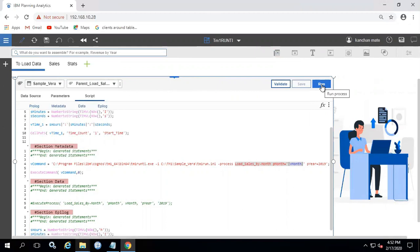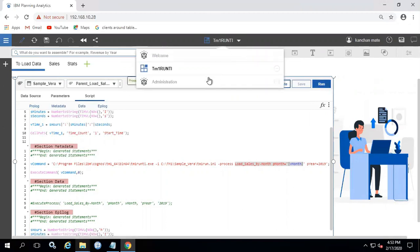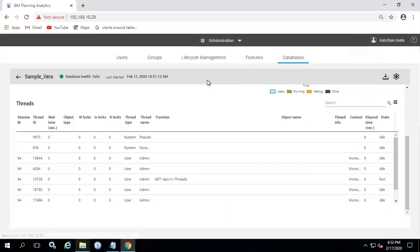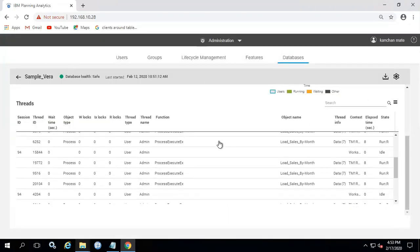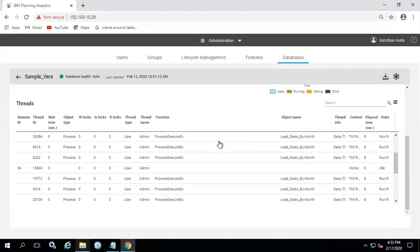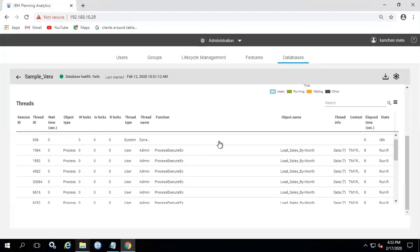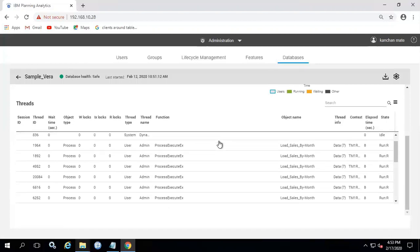Now when we run using functionality, it will take hardly any time to complete a process. Again go to administration. As you can see, the process is running in multiple threads for all months at the same time.